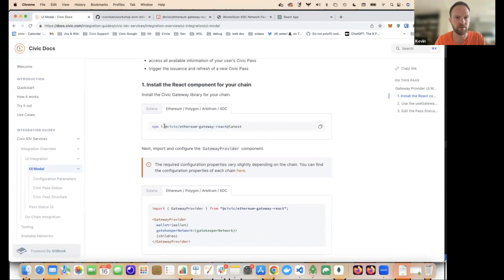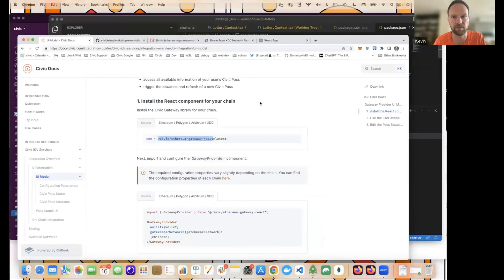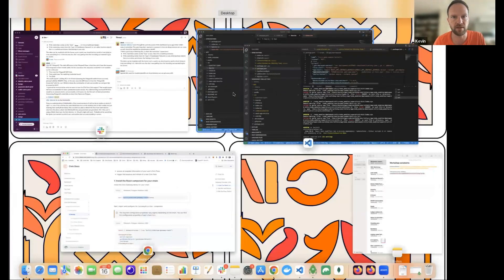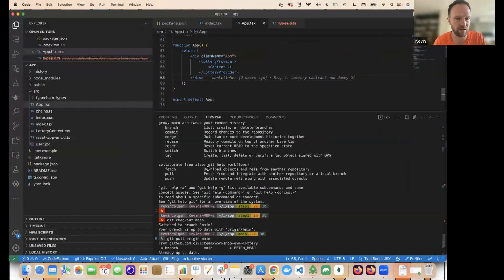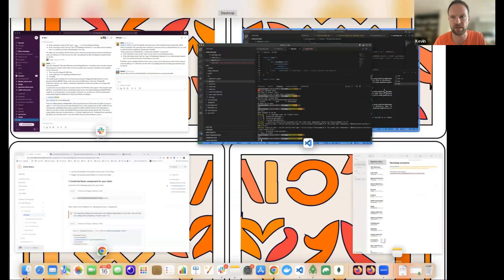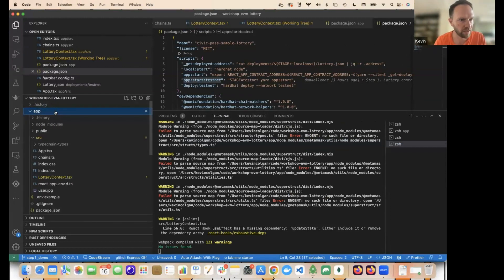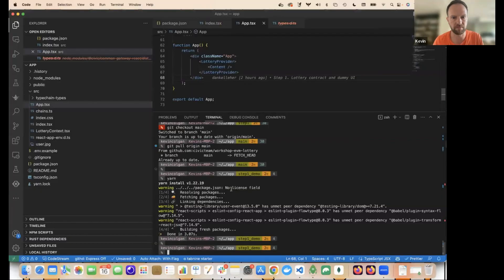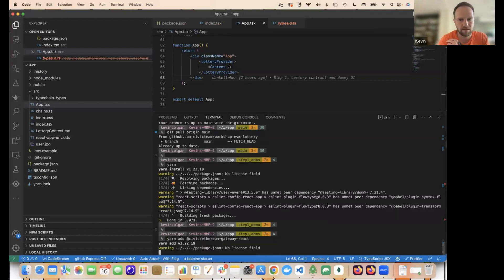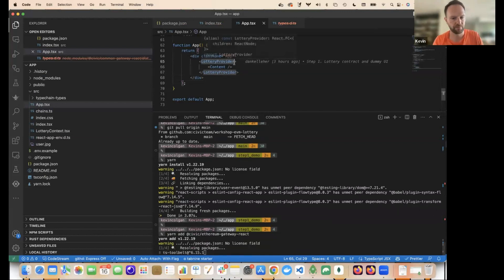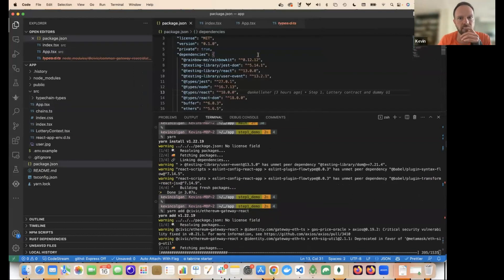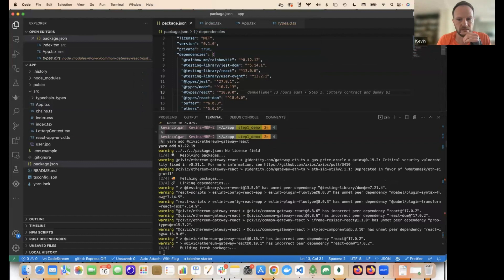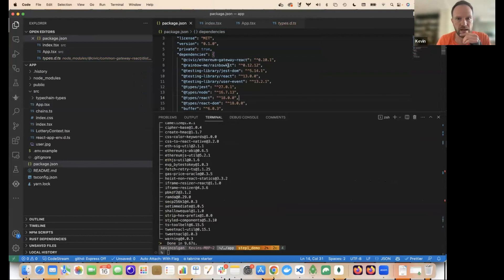I'm going to start off by installing the Civic Ethereum gateway react component. Remember, this is in the app part of the repo. So there's two parts of the repo. I'm just doing it so that VS code has got nice code completion, etc. I've opened two instances of VS code, but here's the whole repo and here's the app. This is where I'm doing my changes here. So I'm going to do yarn add Civic Ethereum gateway react.